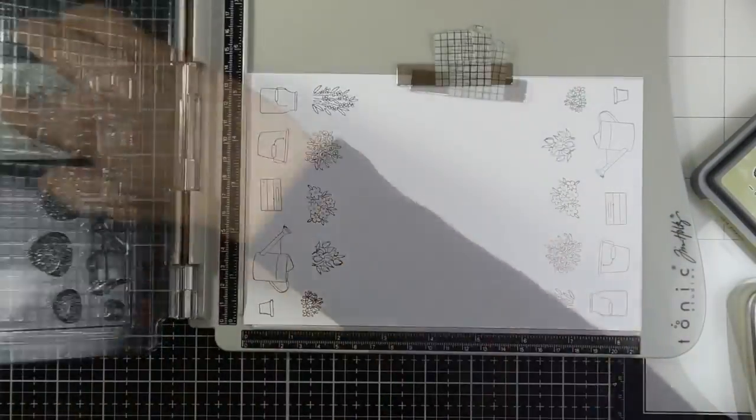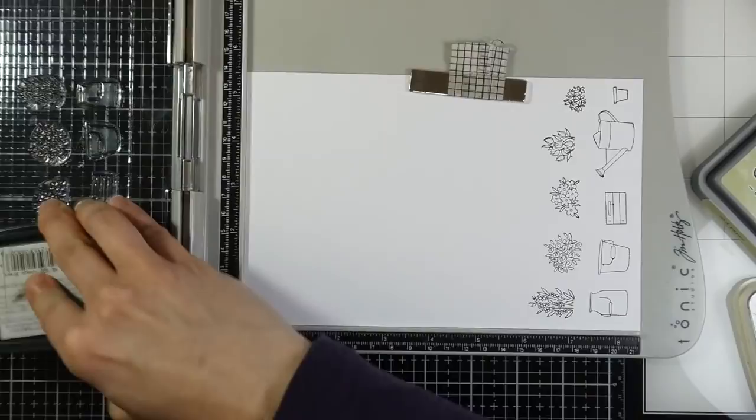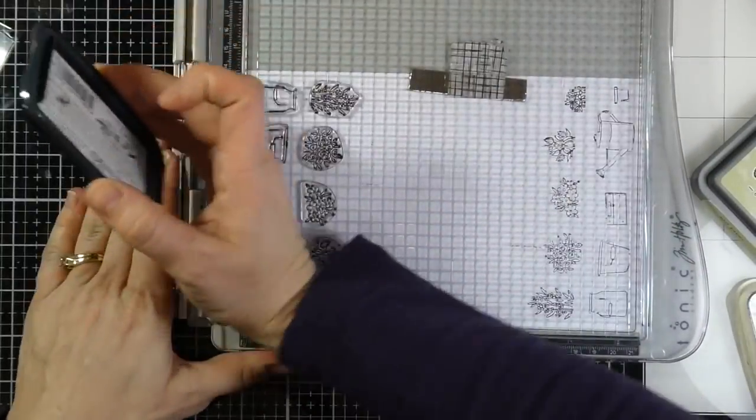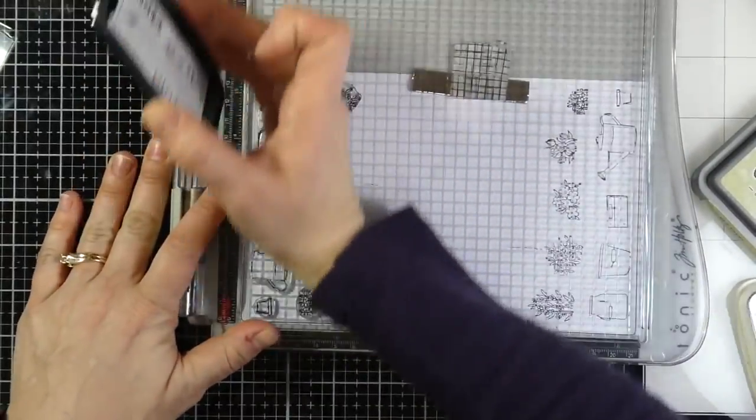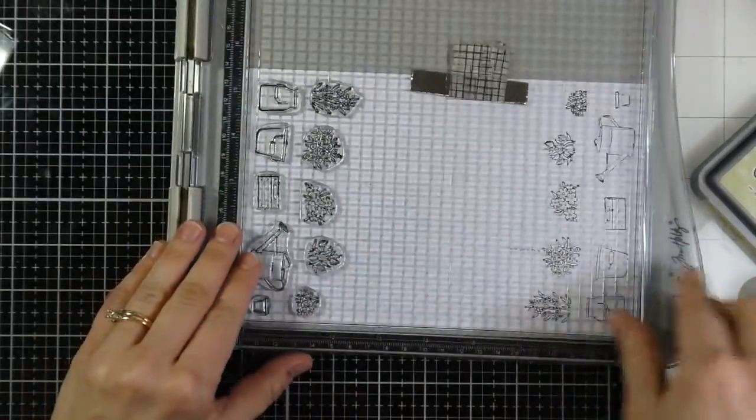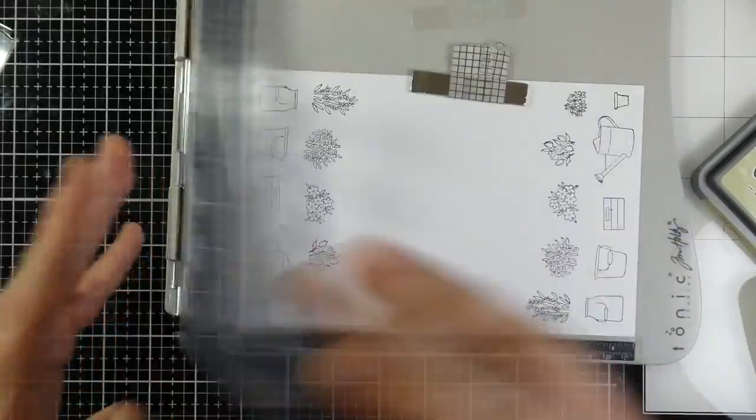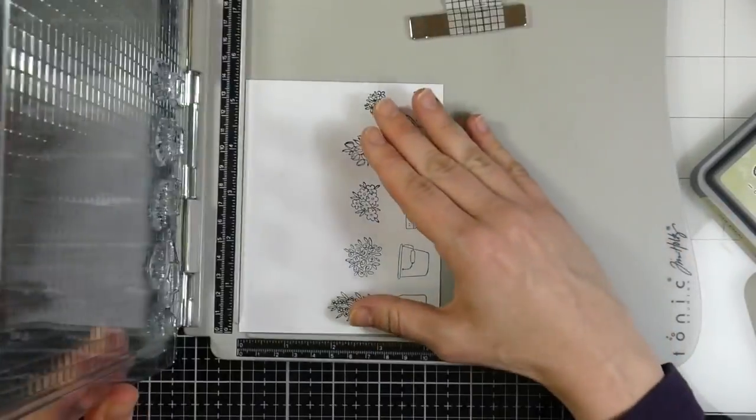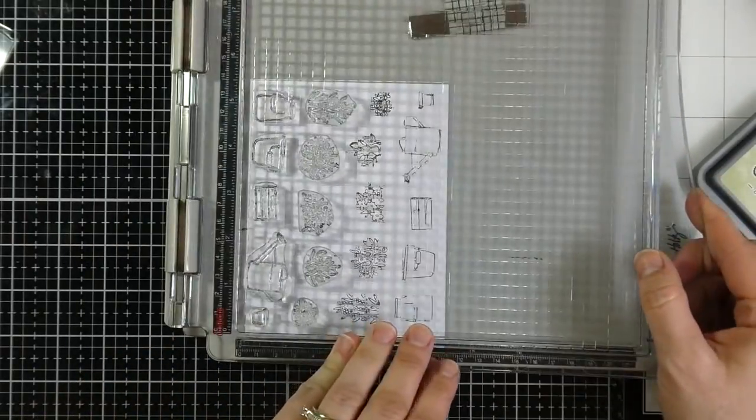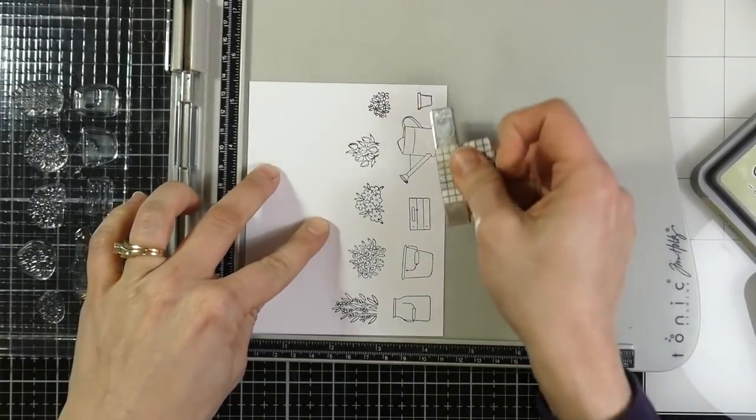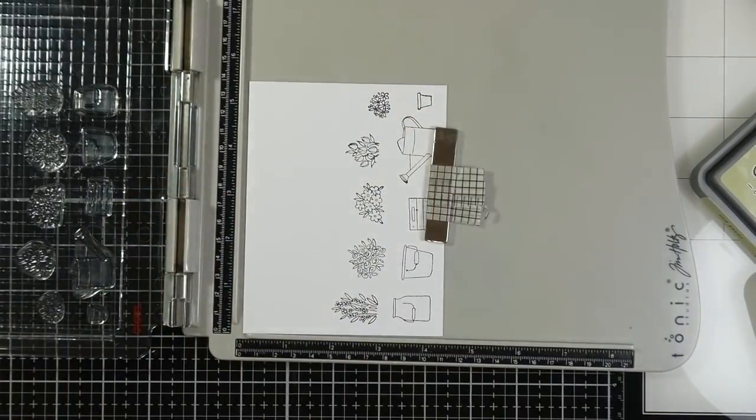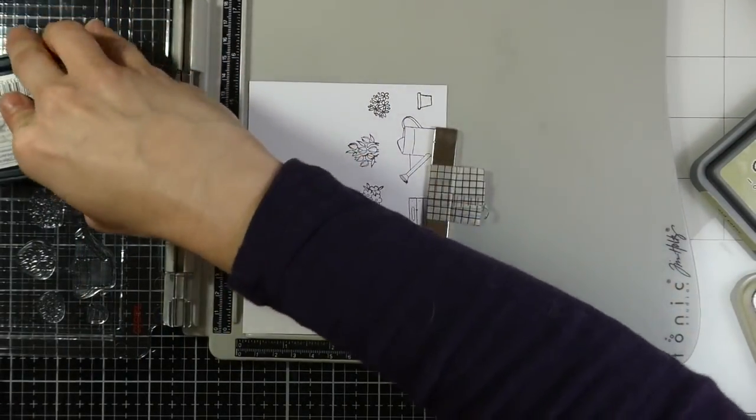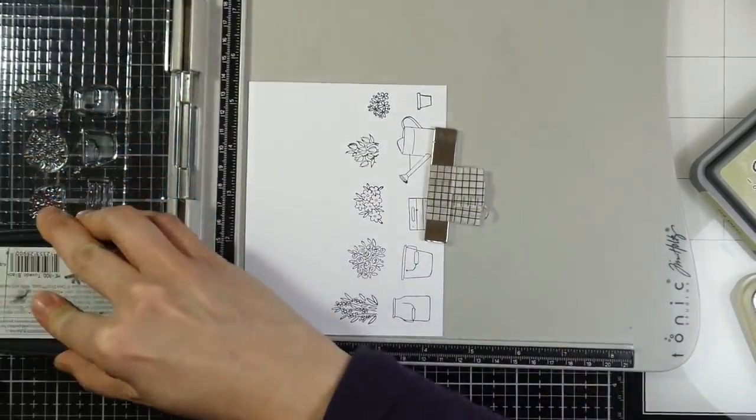And I like the Memento because it dries quickly. So I'll stamp that out a few times to make sure that I got a good impression, and then I will flip my paper around, and I'm going to stamp it again. And I'm not going to stop there. I'm actually going to cut that paper in half, and then I'm going to stamp it two more times on that paper, so that I'll end up having four images total of each of those.